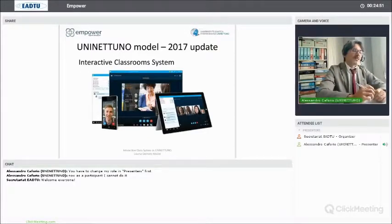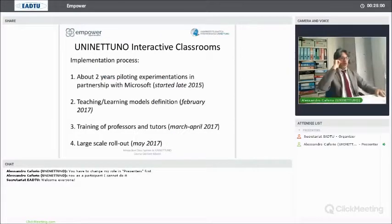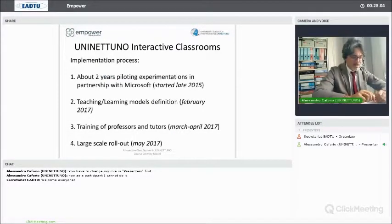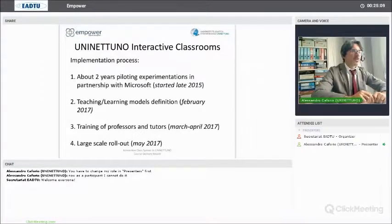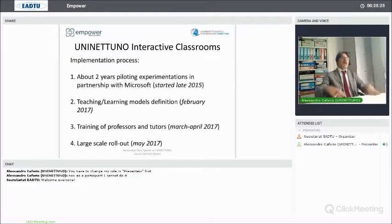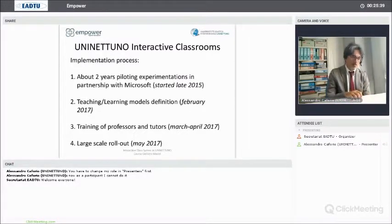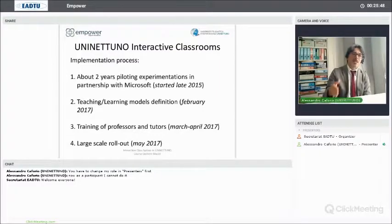In 2017 we finally released the interactive classroom system. This is based on a Microsoft suite called Skype for Business — not regular Skype; it was originally named Lync. It is a software suite designed for business meetings. We started the collaboration in late 2015 with Microsoft, trying to understand how we could adapt and use this platform for educational purposes. We then ran a piloting experience, and in February of this year Professor Garito's research group defined the teaching-learning models to be applied.